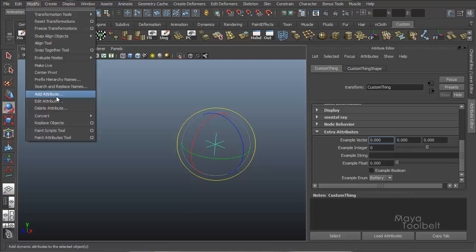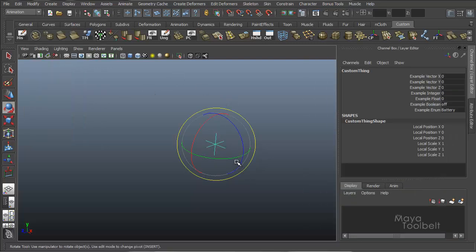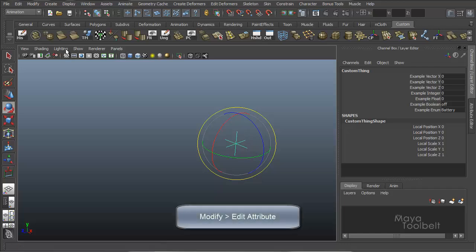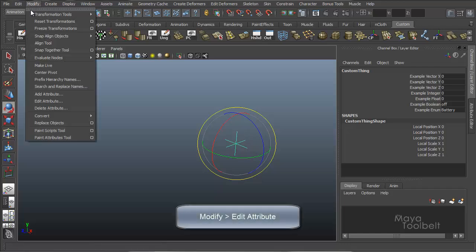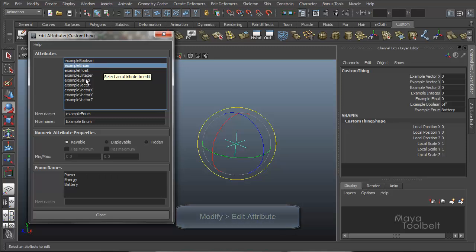So this has been add attribute. There's also edit and delete attributes, which we'll go over next. So with my locator selected, we'll go to modify, edit attribute. You can select which attribute to edit.